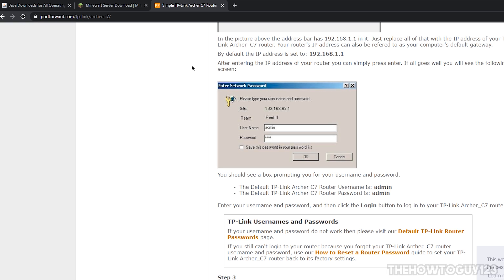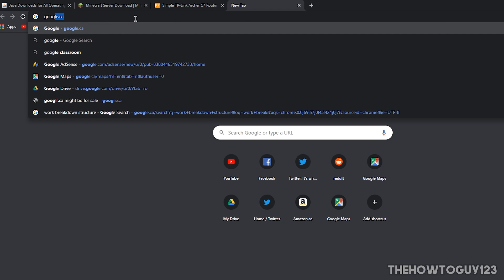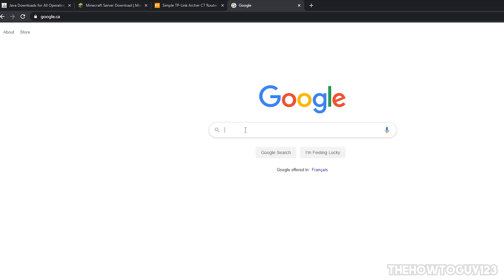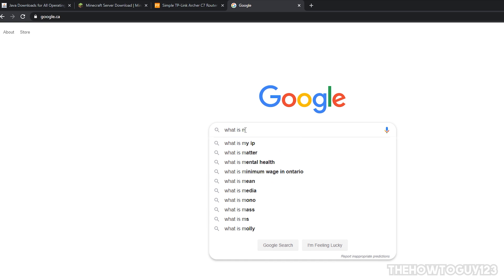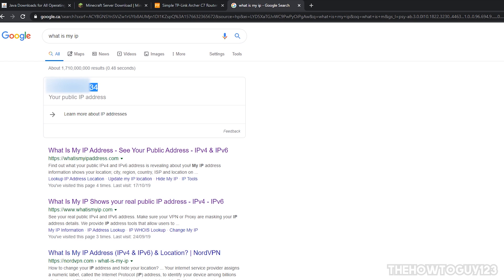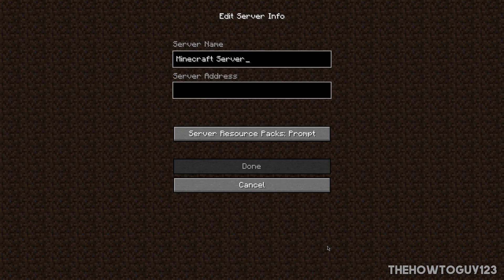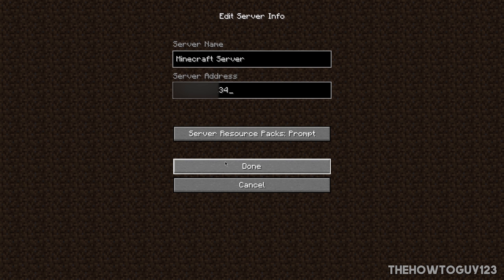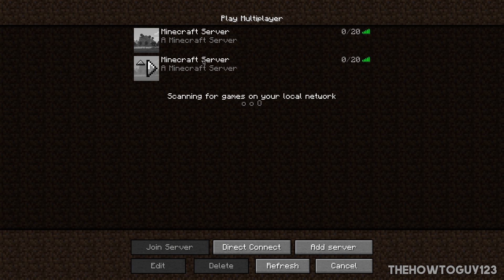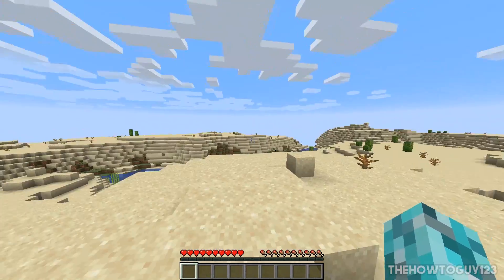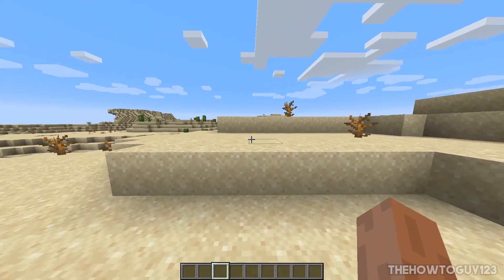Now open a new tab, go to Google, and search 'what is my IP.' It will show you an IP address — copy that. This is your public IP and what you'll give out to friends so they can connect to your server. Head over to Minecraft, go to Multiplayer, Add Server, and paste that IP address in. Hit Done, and you can see the server is online. Connect to it and you're now in your server, accessible to others.